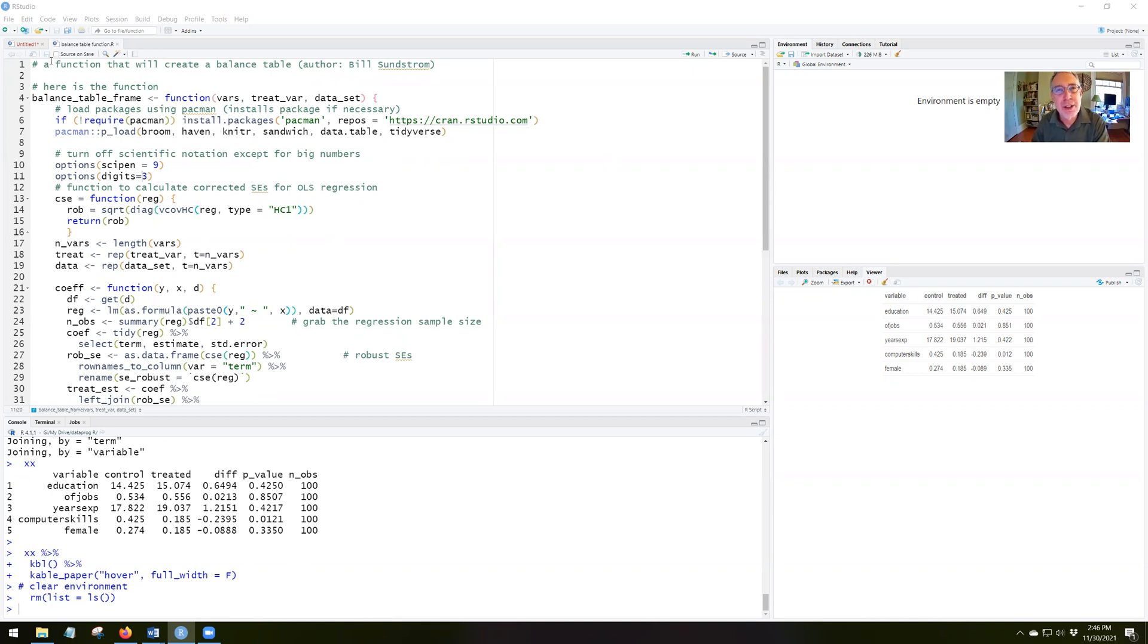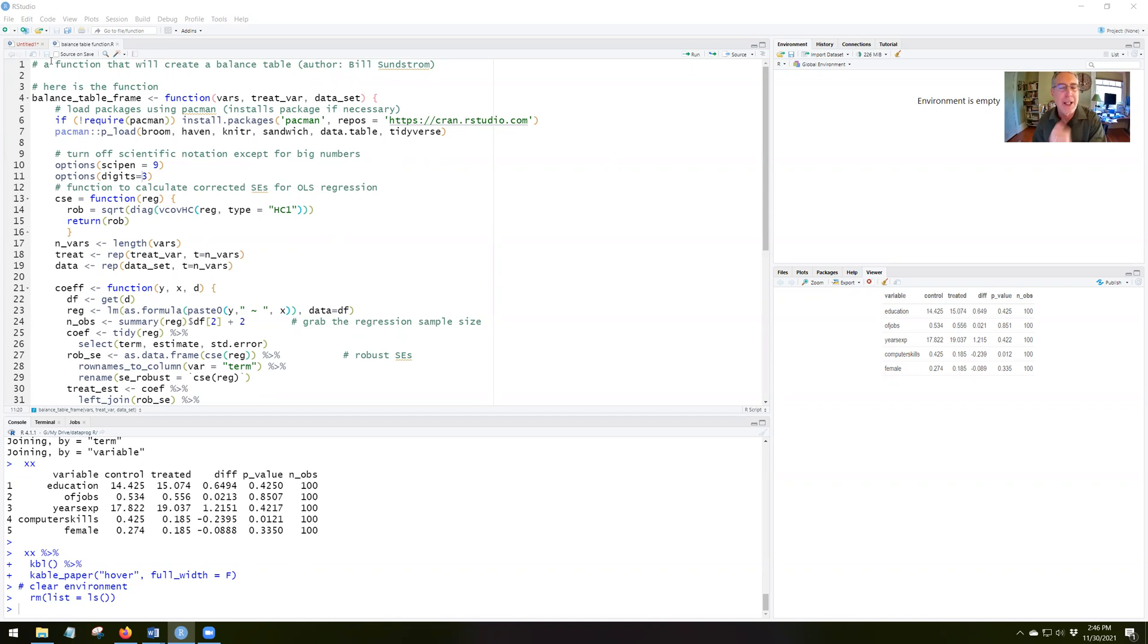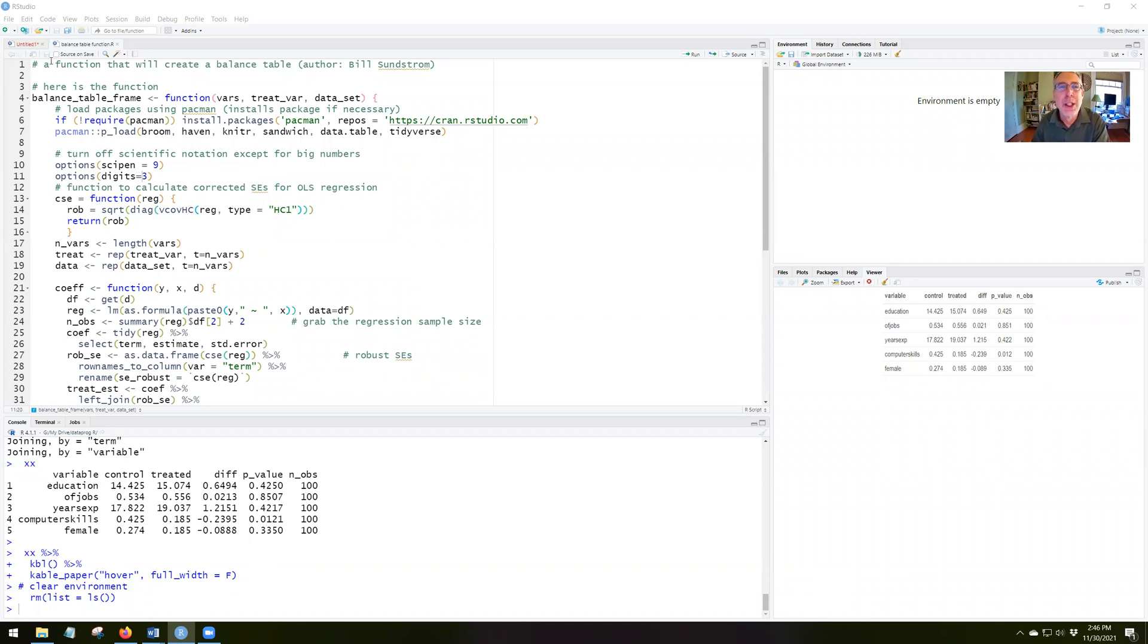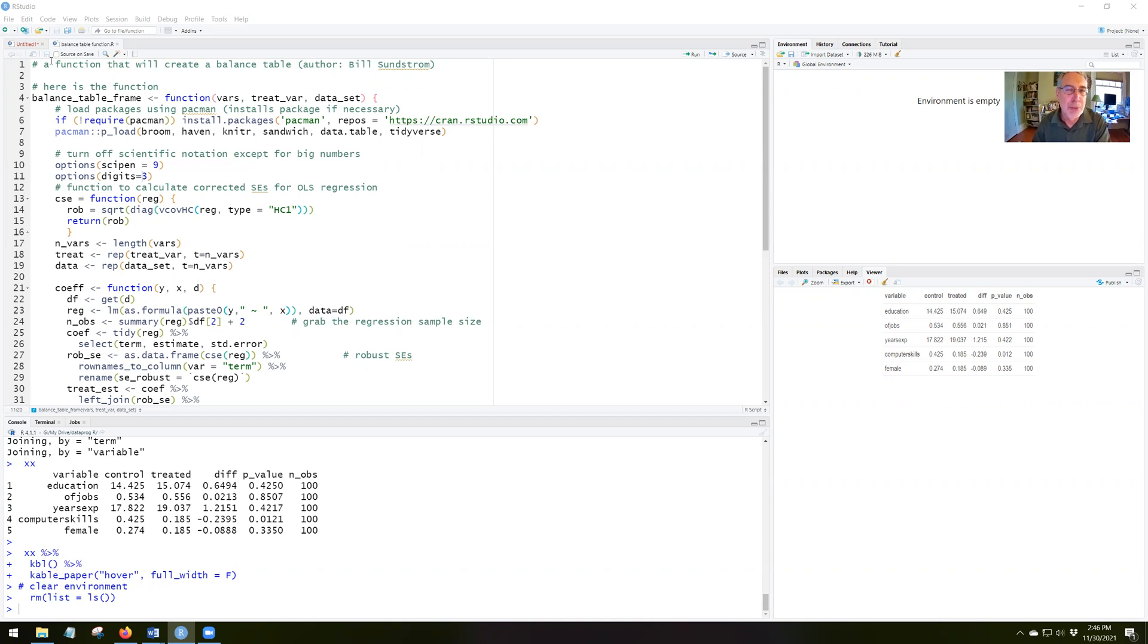This function creates a balance table of two conditions, a treatment and control. If you have three conditions that control treatment one, treatment two, then you should create a new variable that is equal to zero for the control group, and one for either treatment one or treatment two.